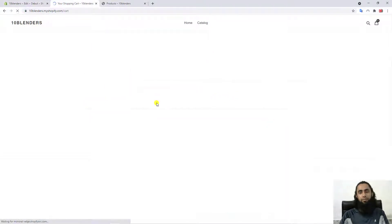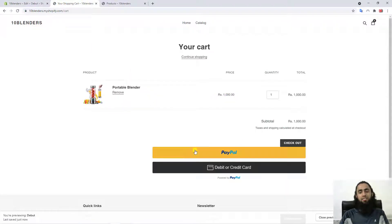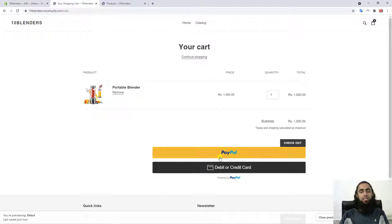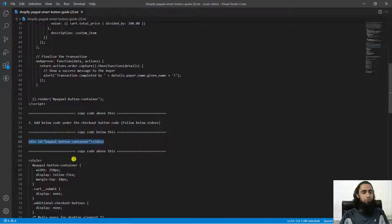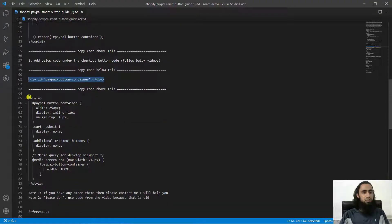Now you can see the buttons are showing up here. I want to keep it a bit cleaner — the design should be neat and clean — so I need to copy some additional style code.